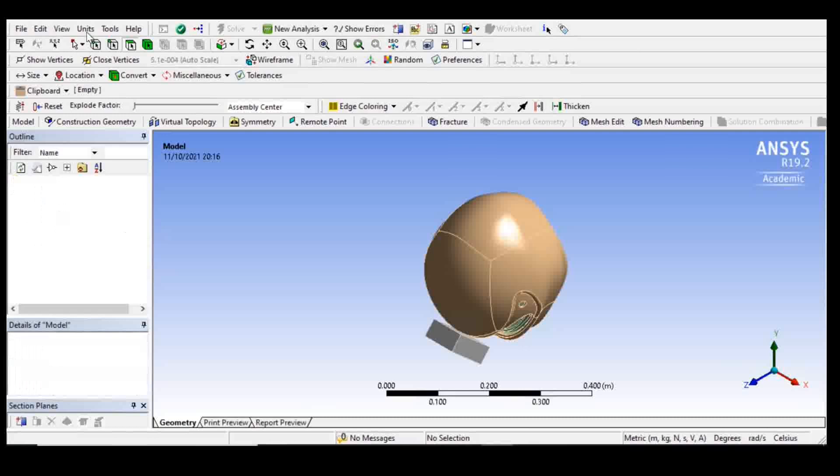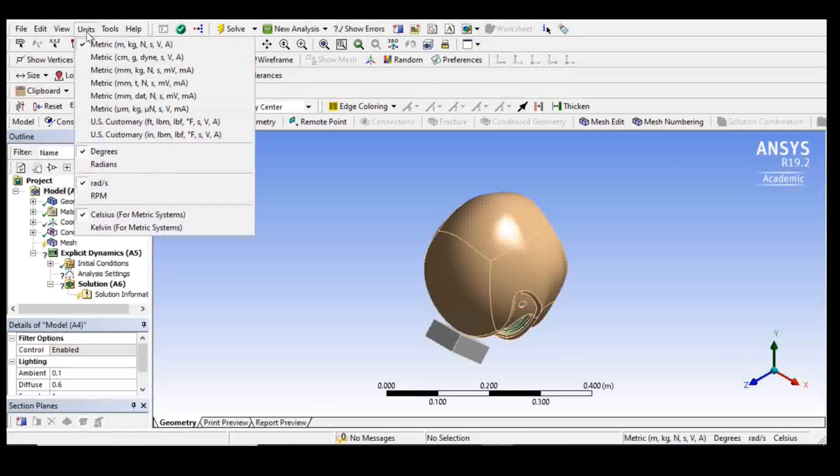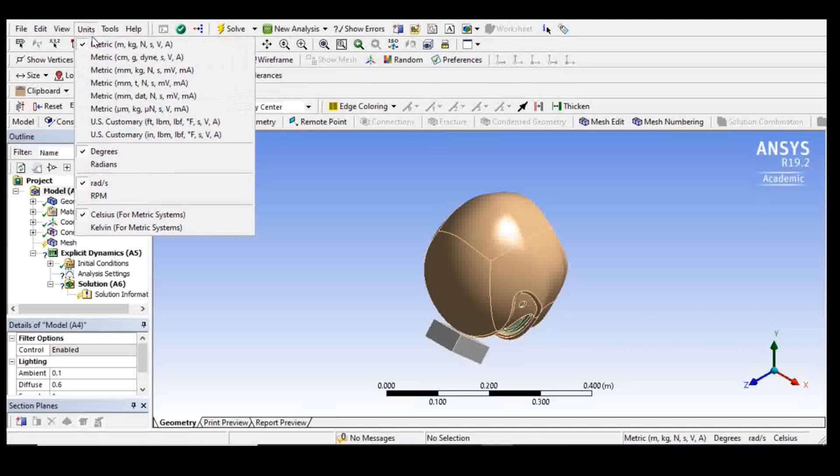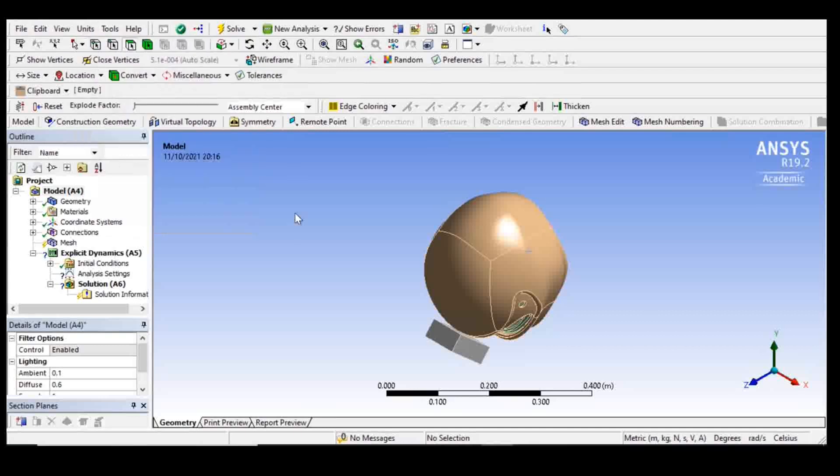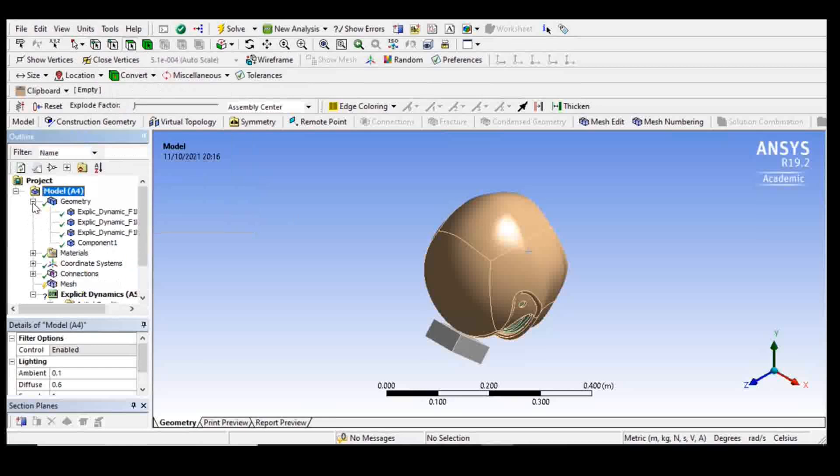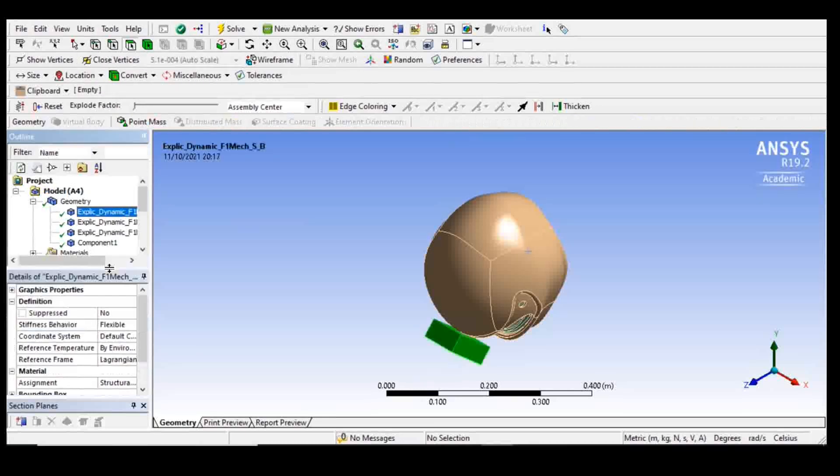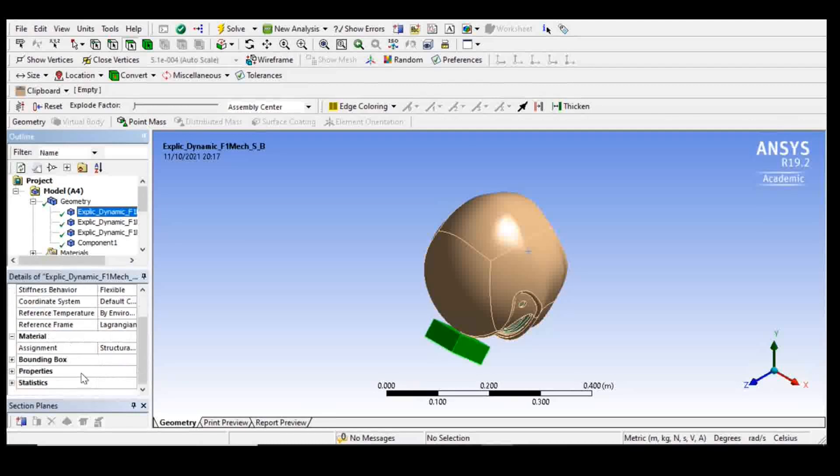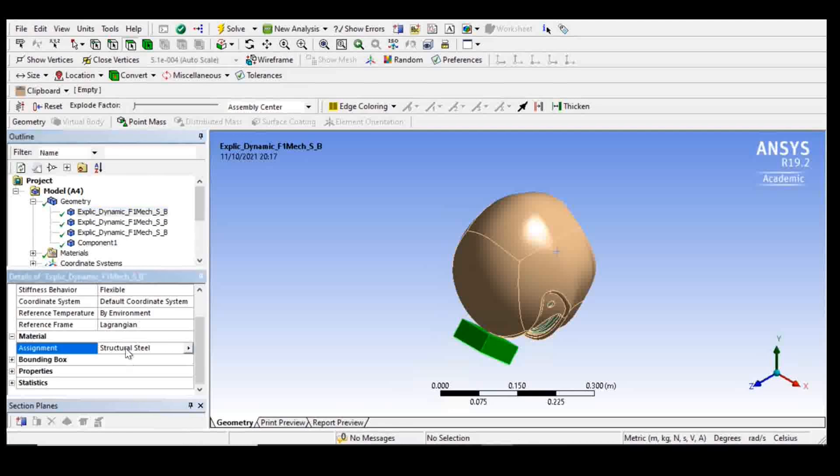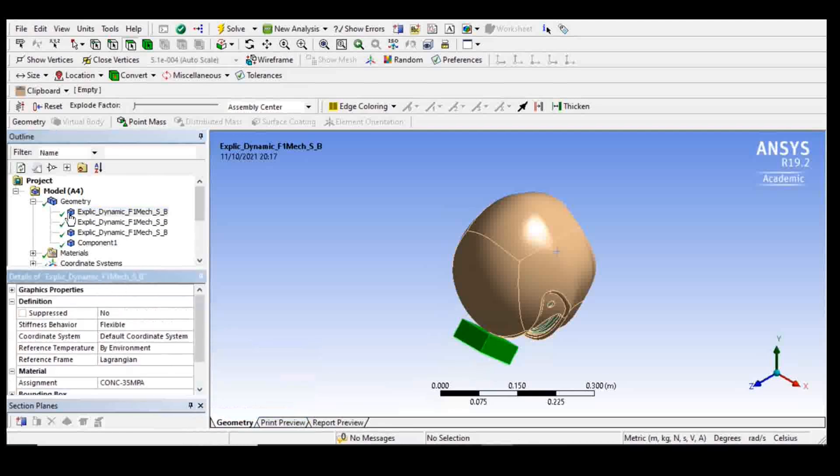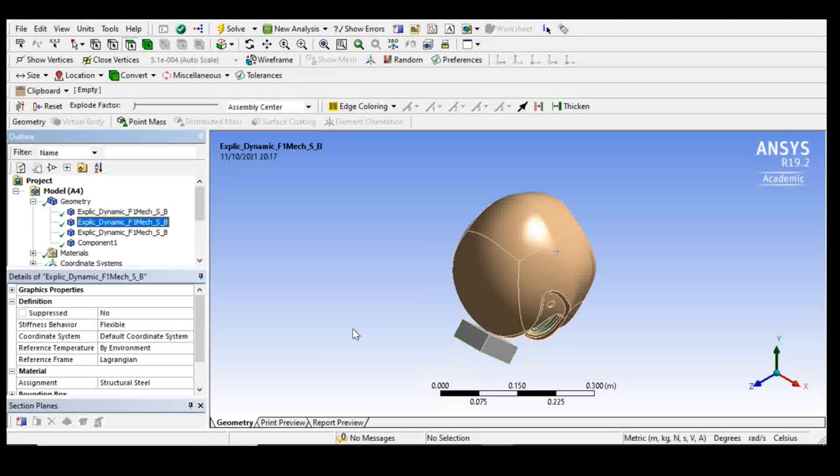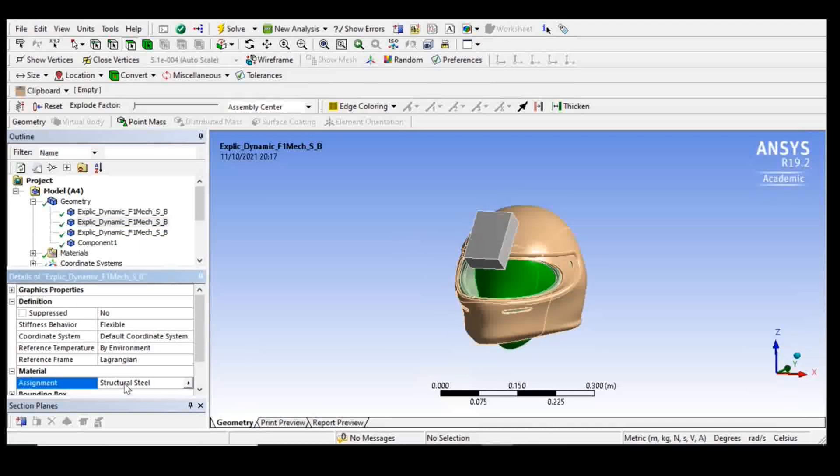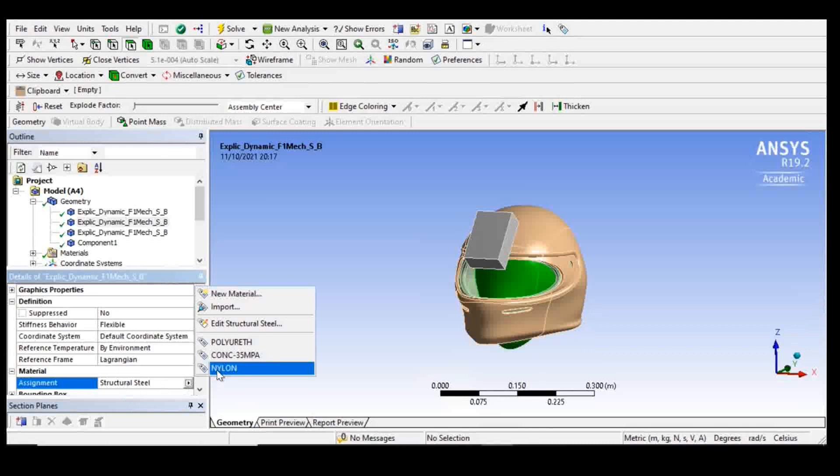I'm going to put my units. So I've got my four bodies. I'm going to choose the materials for each. For the curb, I'm going to choose concrete. For the head, I'm going to choose nylon.